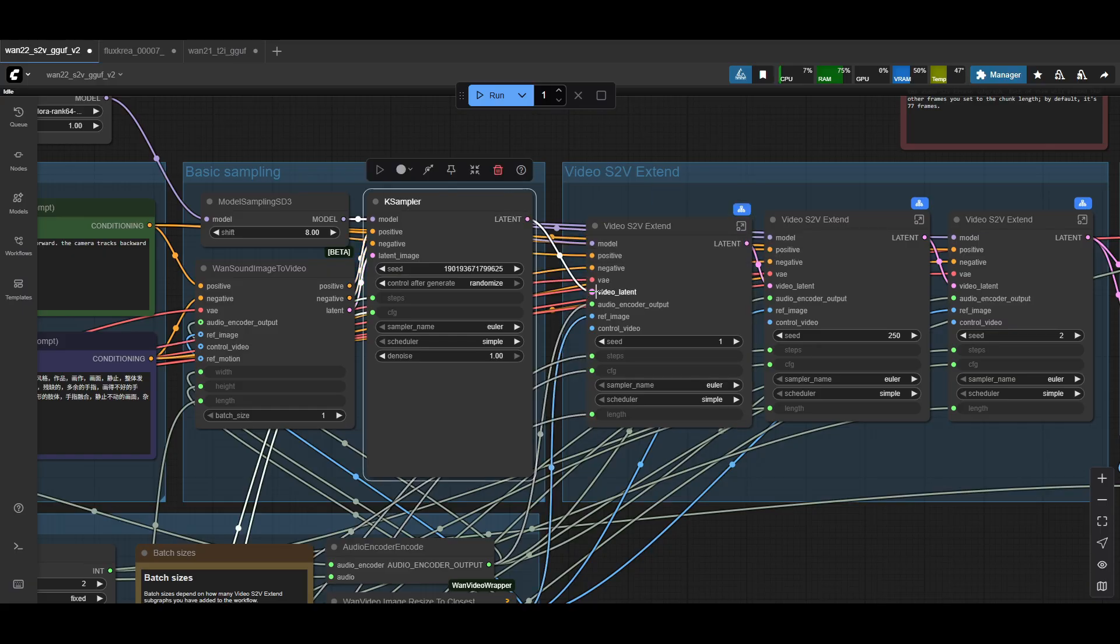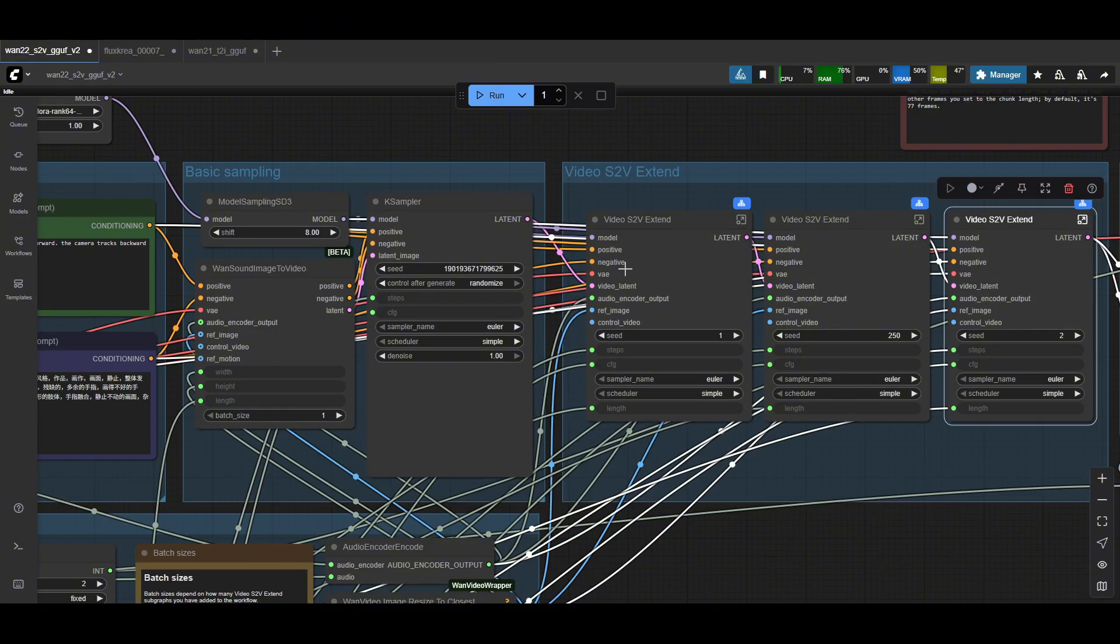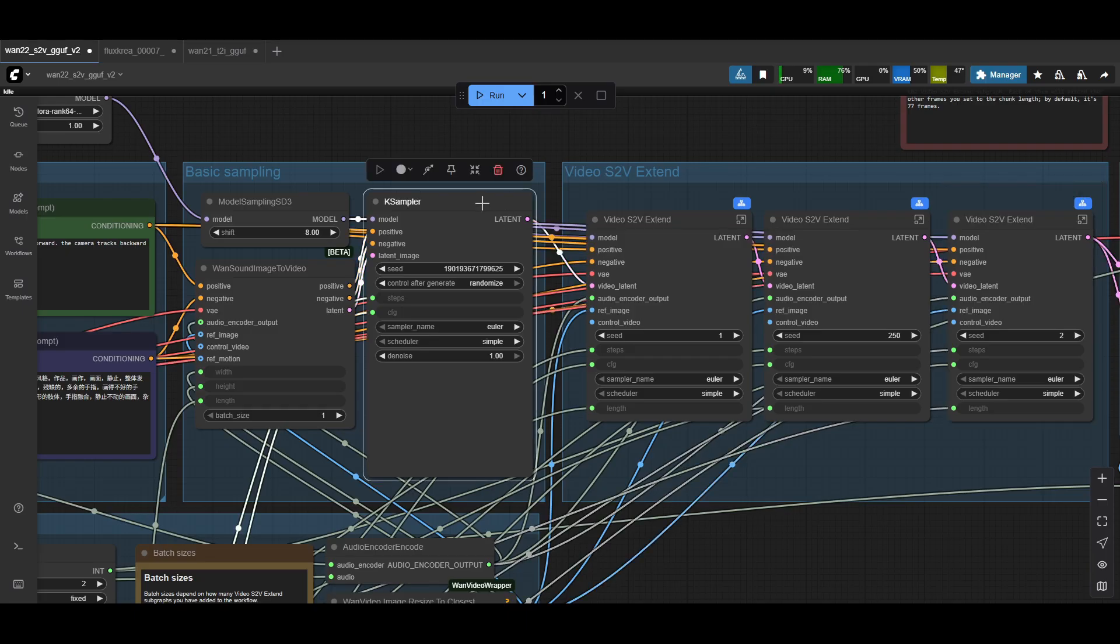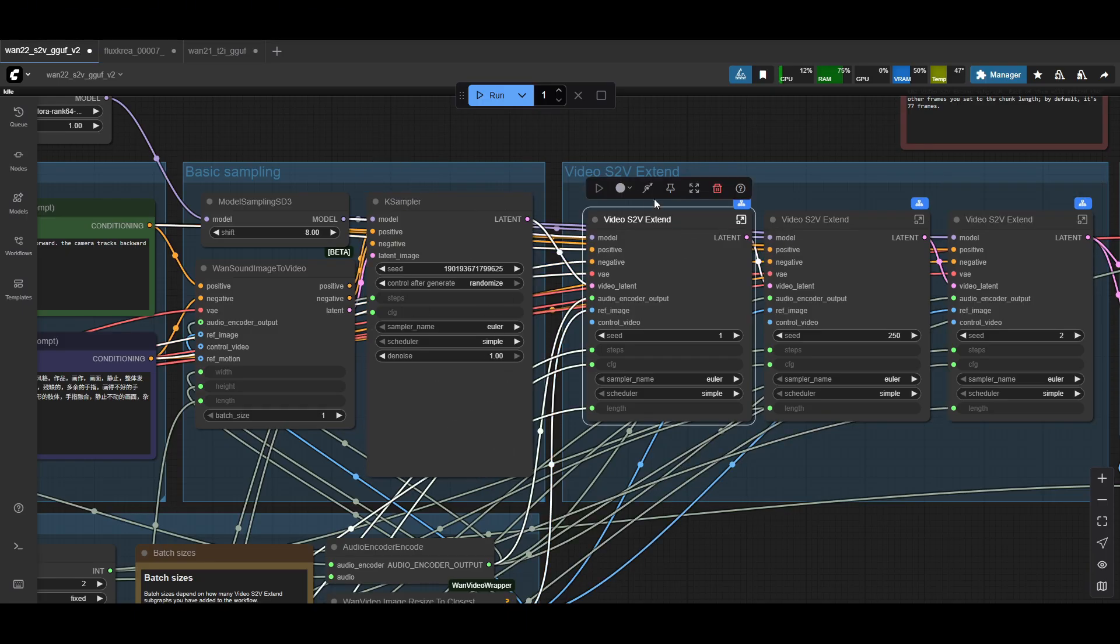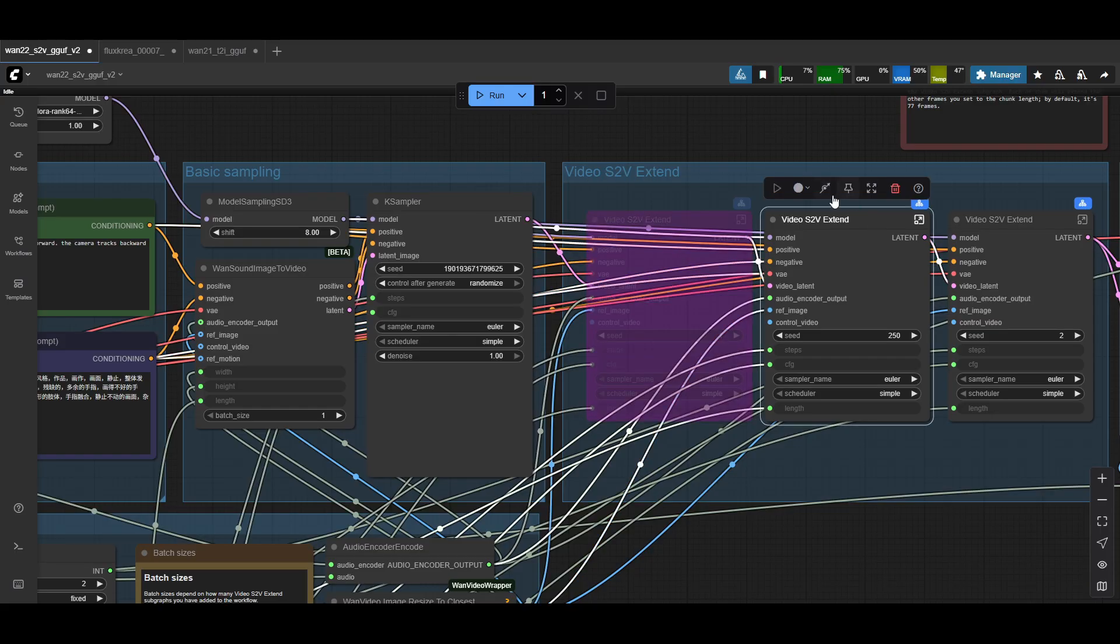The VAE also gets plugged in to the same one. The video latent input takes the latent from the output of the case sampler. So your initial block gets fed into here, your audio encoder, reference image, steps, CFG, and how many frames to do on the second extension. All these are fed from the same ones as before. So they all get plugged in three times extra. So how you use the extension is, if your video was 4.8 seconds, you can leave it as one block and you don't even need these ones. So you can just bypass all of them.